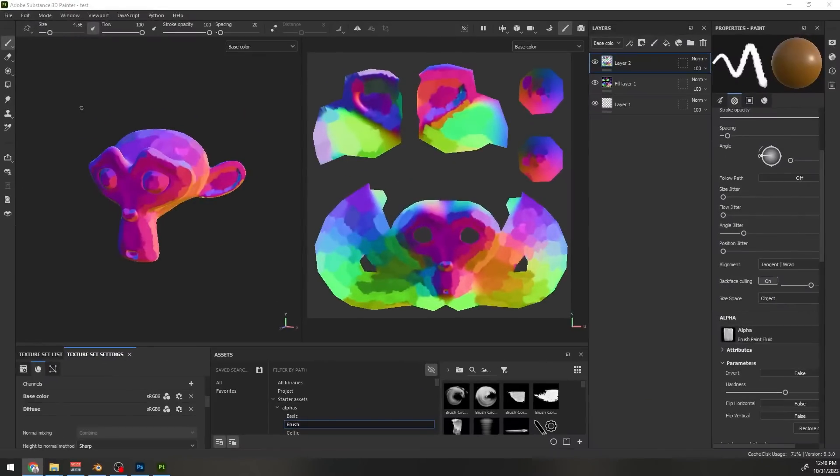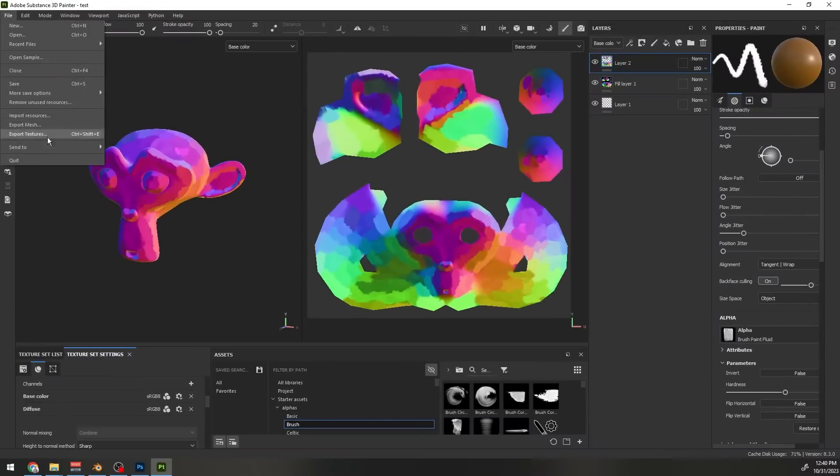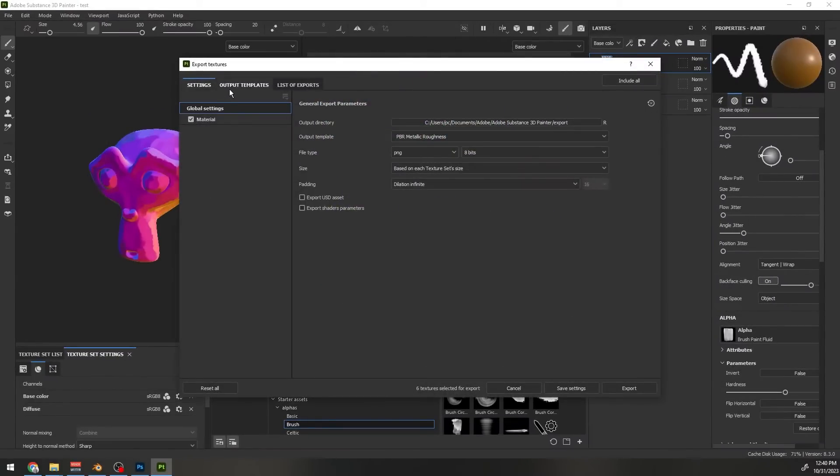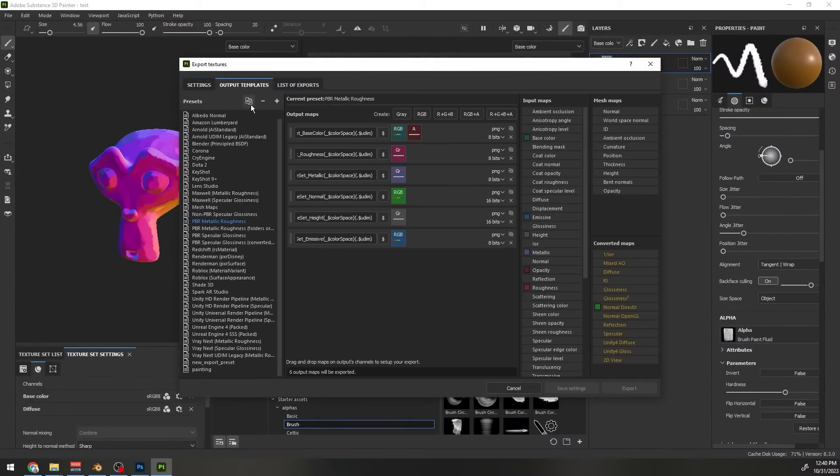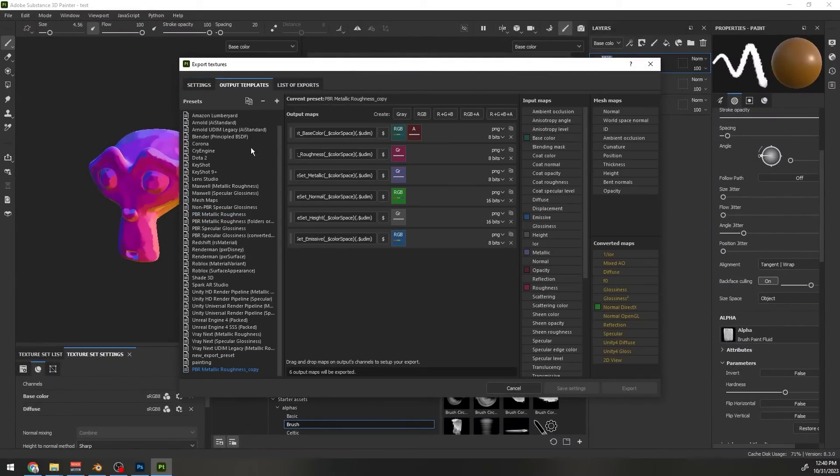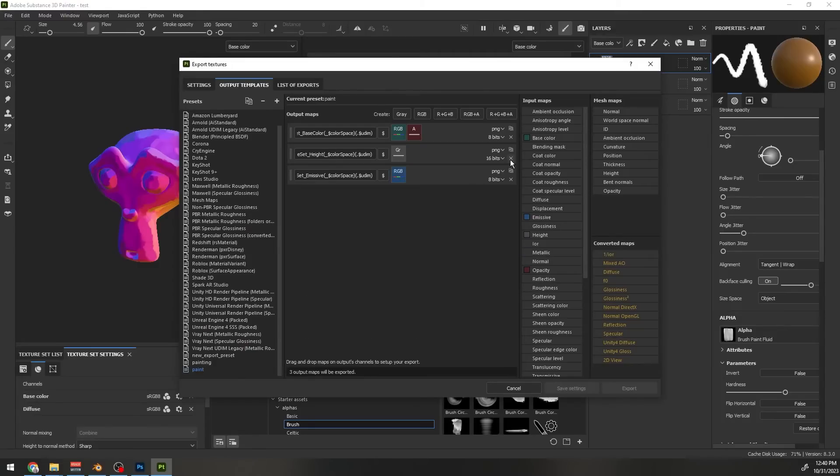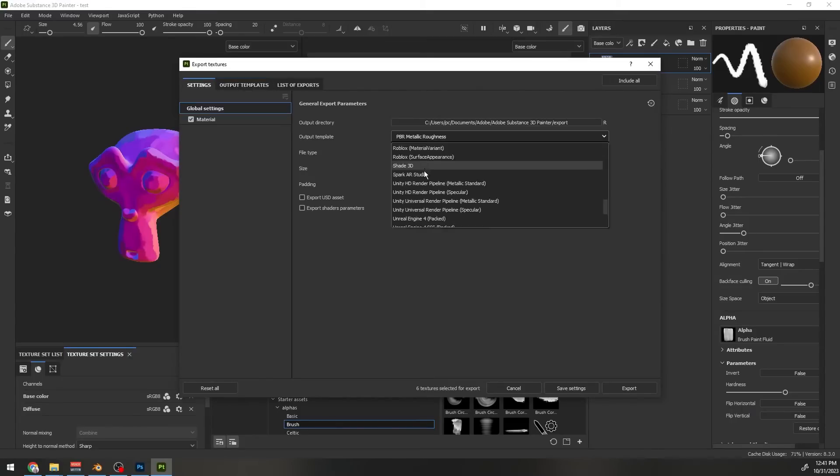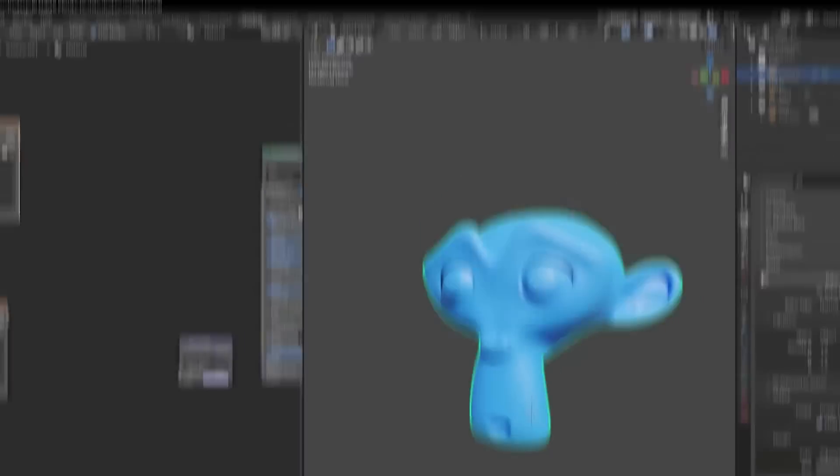Once you are done, go to texture export. Go to configuration. Duplicate this PBR. Name that painting. Delete all other channels except base color. Duplicate this. Rename this diffuse and drag this diffuse option here. Our outputs are all set. Export the textures in a folder.